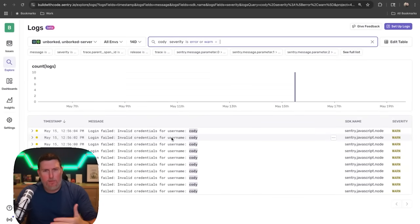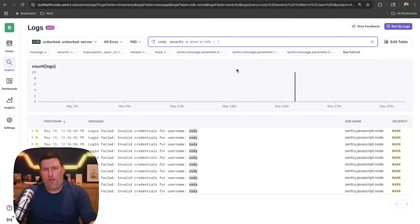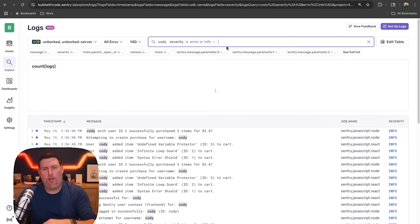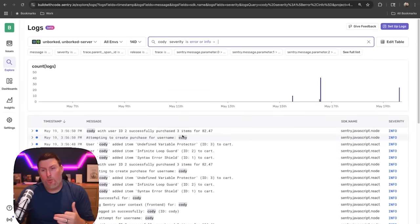I'm not seeing quite the information I want here. I can come in and click here, maybe drop off the warn, include info instead, and hit search. That expands back out and it updates really quickly.